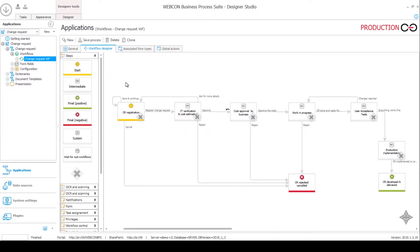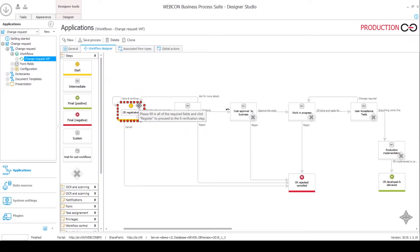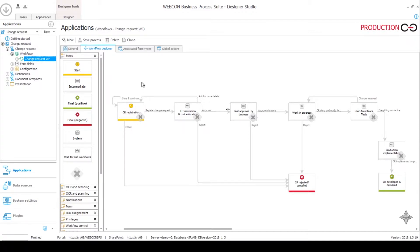The idea is that in the start step the end user registers the request where they will specify what they want to change. Among other things, there is a dropdown from which they will select the system that they want to change, because various systems have various vendors that will service it. In order for this field to have available values we'll need to fill them out in one of our dictionaries.